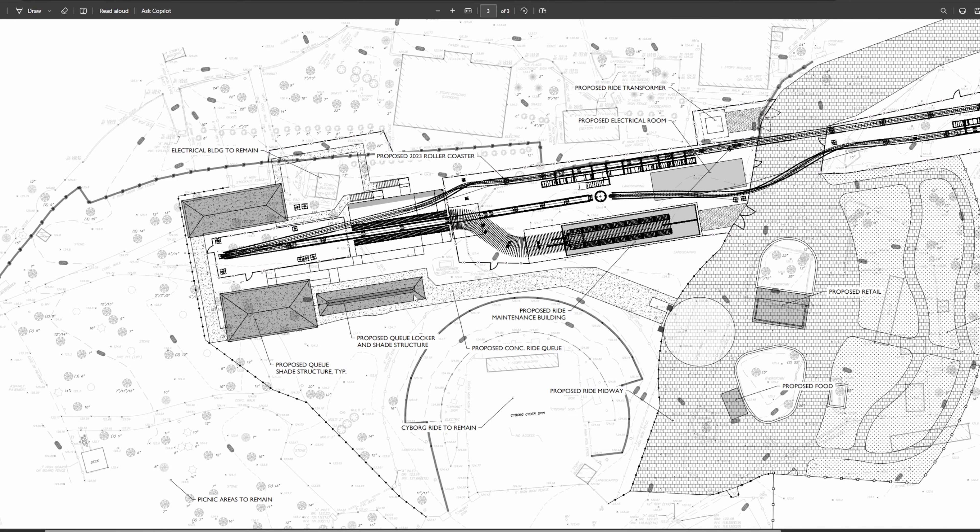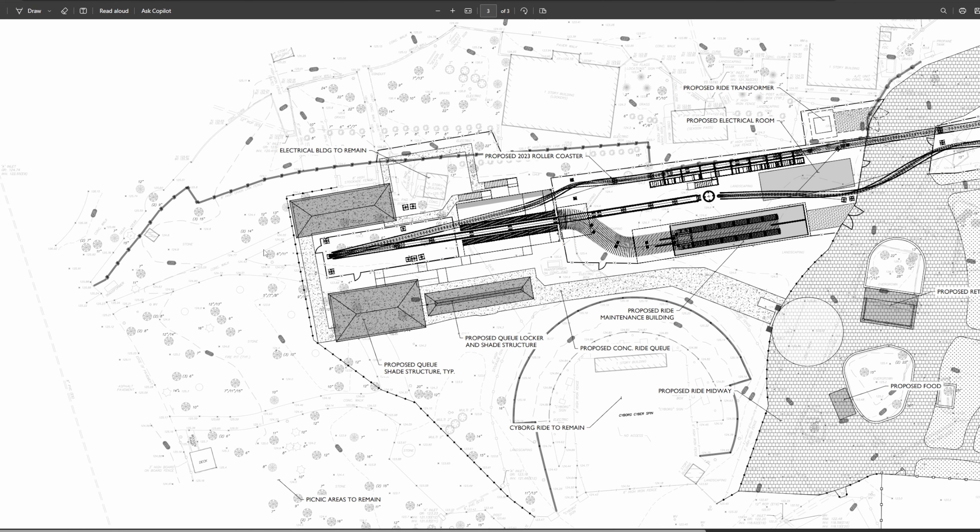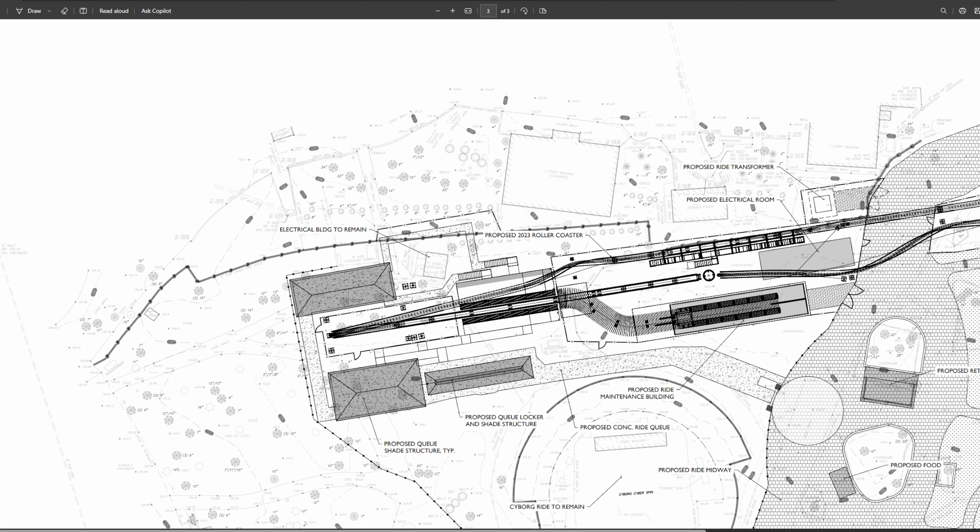From here you're going to go into this queue locker and shade structures. This more than confirms that lockers will be in the queue for Flash, which is something I've known for a little bit of time now but it's great to see where exactly they're going to be. Pretty much right as you enter the queue. You can see that there are two enclosed buildings for the queue here which has me really excited because it's very possible we could see a pre-show. We saw this with Dr. Diabolico's Cliffhanger. I imagine Great Adventure is trying to go all out with this ride considering that it's only a one train operation coaster.